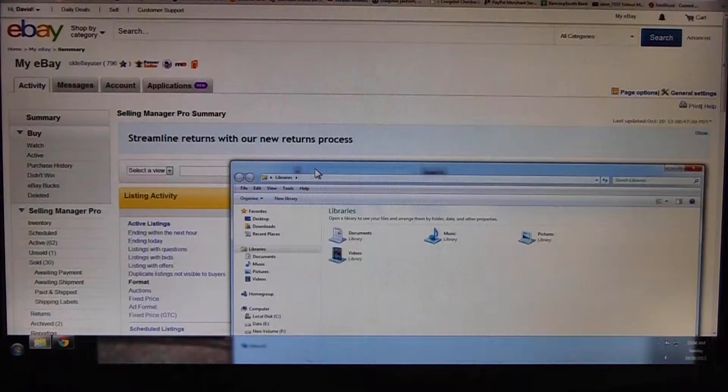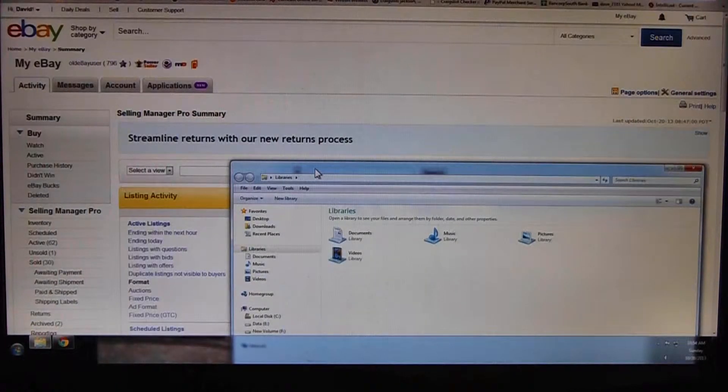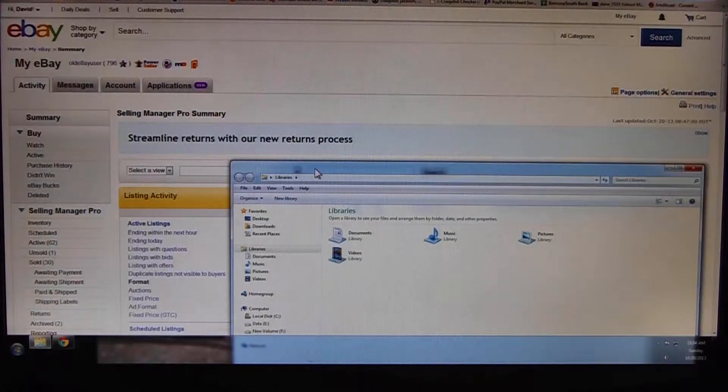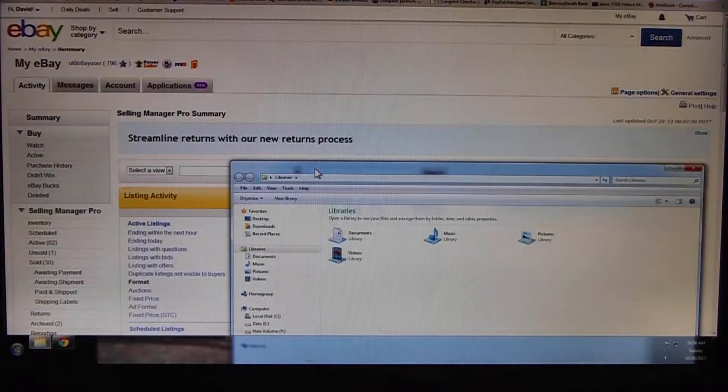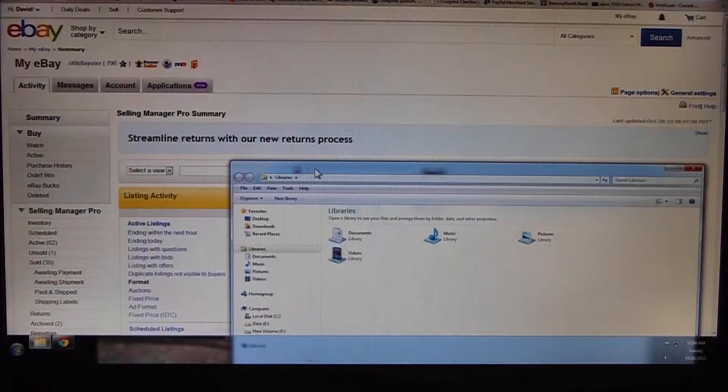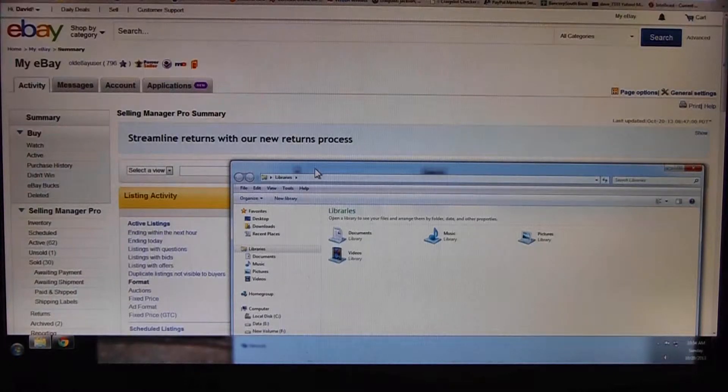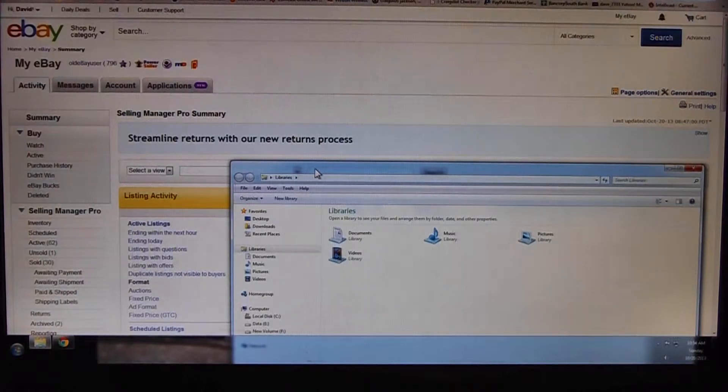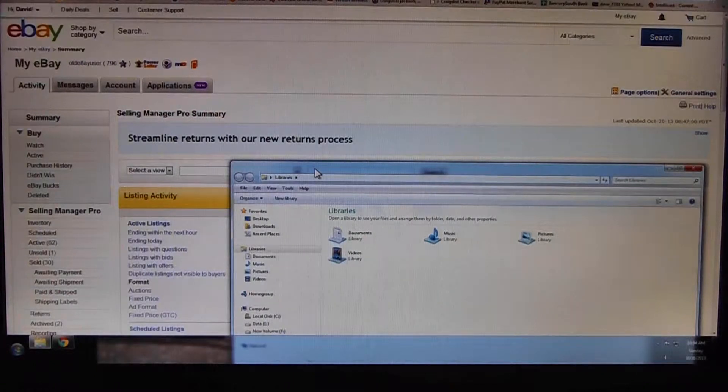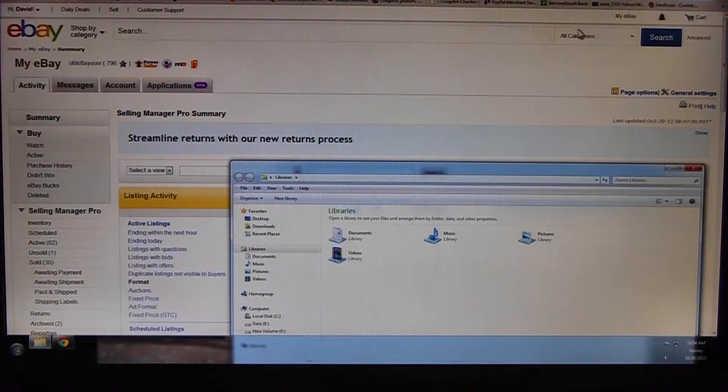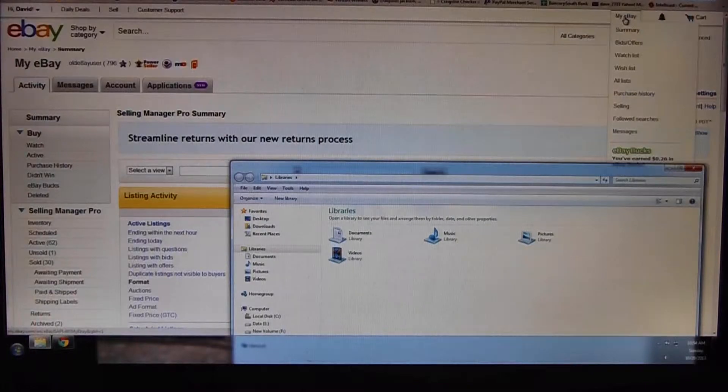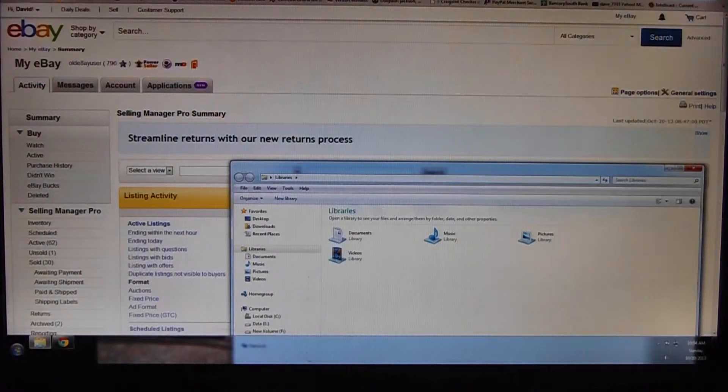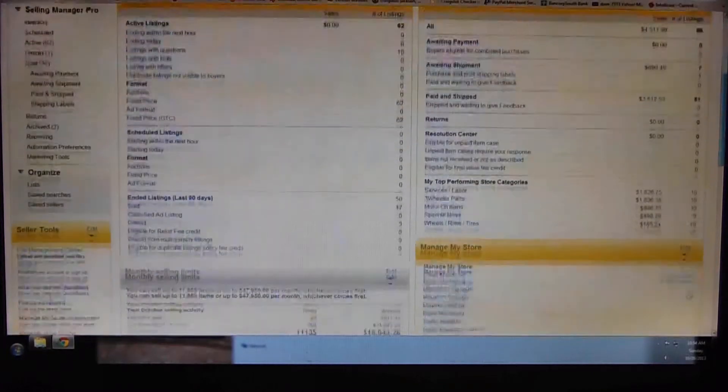Alright folks, we're getting to our final video for today. We've worked up and we're fixing to go to our store markdown manager and create a sale. If you can navigate to your My eBay page and scroll down to the bottom left.